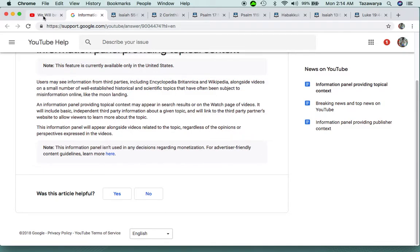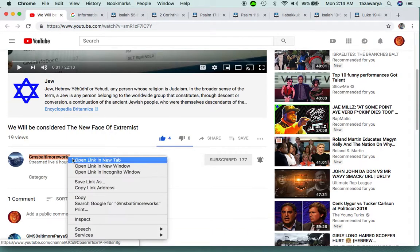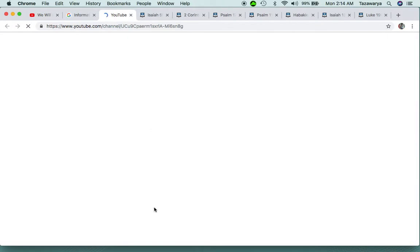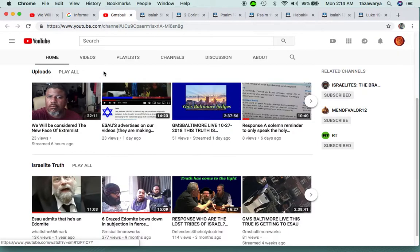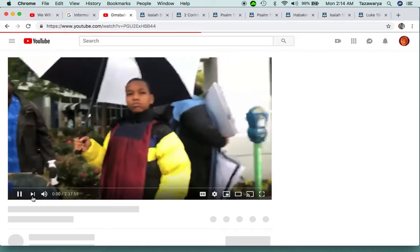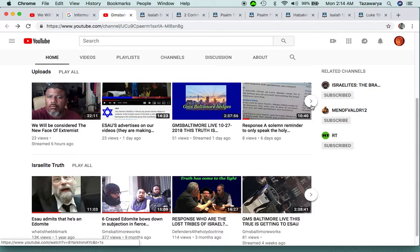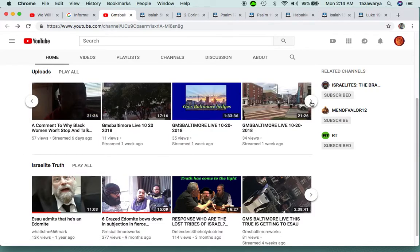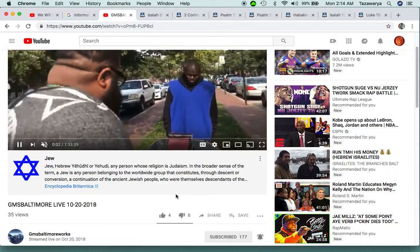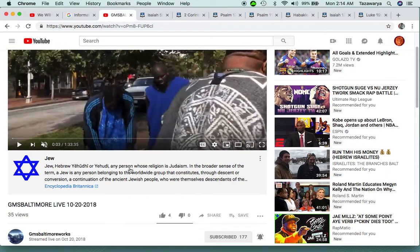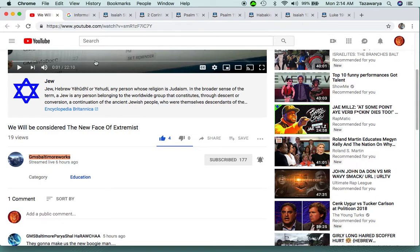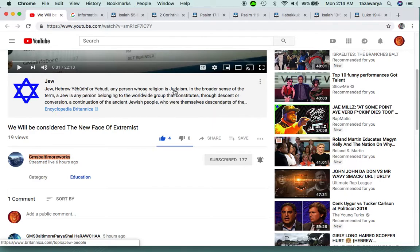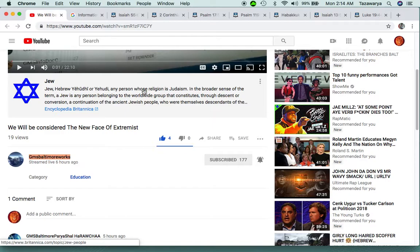They have our videos, all of them, with this tag on it saying that it's misinformation. They're trying to say that our videos are misinformation, which this right here is misinformation saying a Jew or Hebrew Yahudi, any person whose religion is Judaism. That line right there is false. That's not according to the Bible.